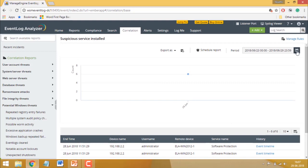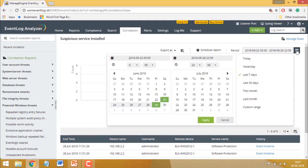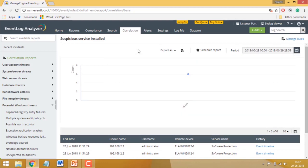Select a time frame using the calendar widget. The graph shows you the total number of logs correlated with this incident for each day within the time frame.